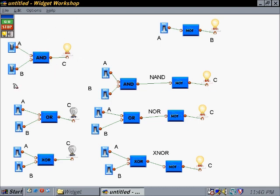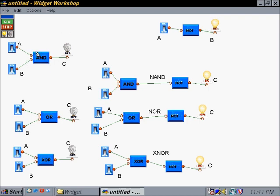With the AND gate, both conditions have to be true. If one or the other is false, or they're both false, then the AND condition will not be met. Both have to be true.